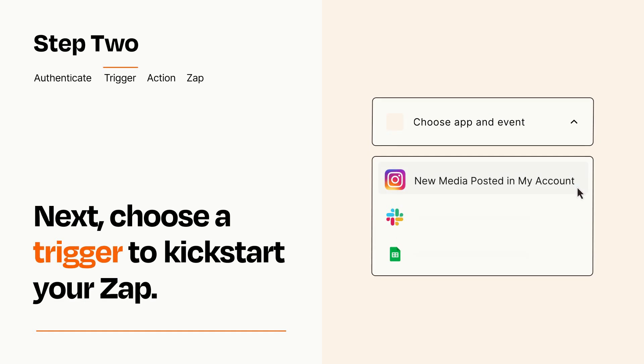Now let's set up your trigger, which is the event that starts your Zap. Pick the trigger event that you want from the list.